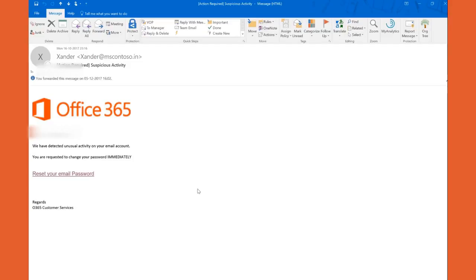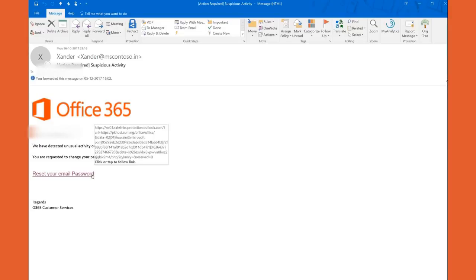They found some unusual activities in my email account and they would like me to change the password immediately. Of course there's a link out here which takes me to a log on page.